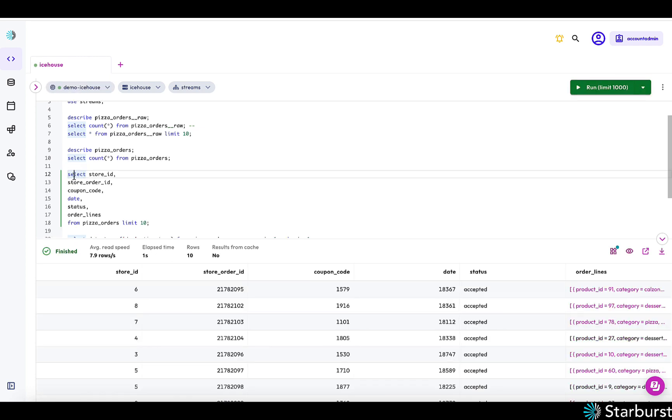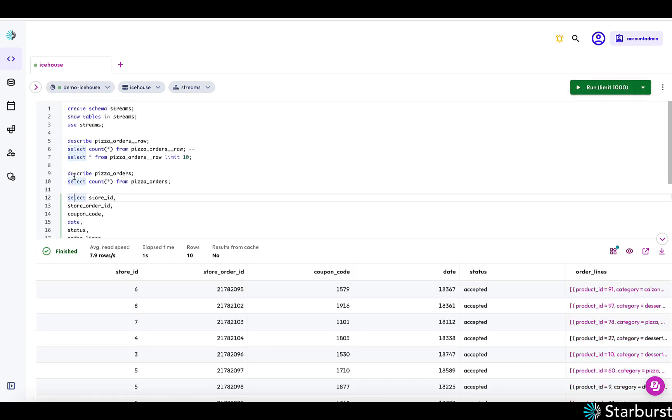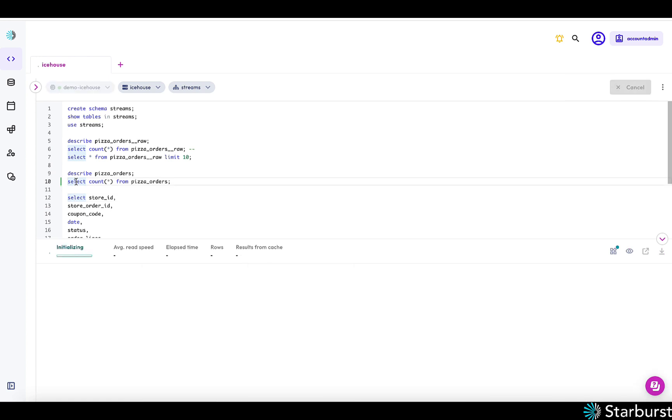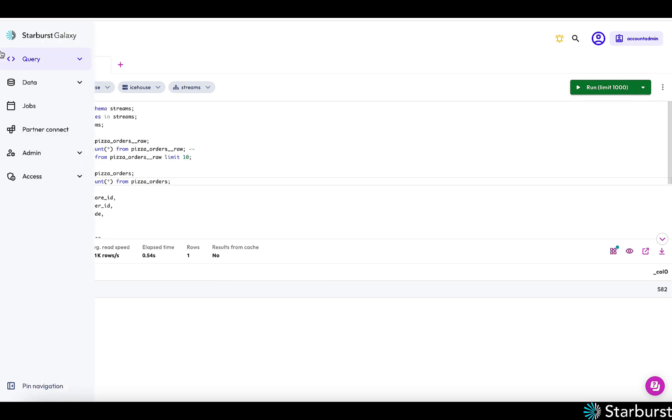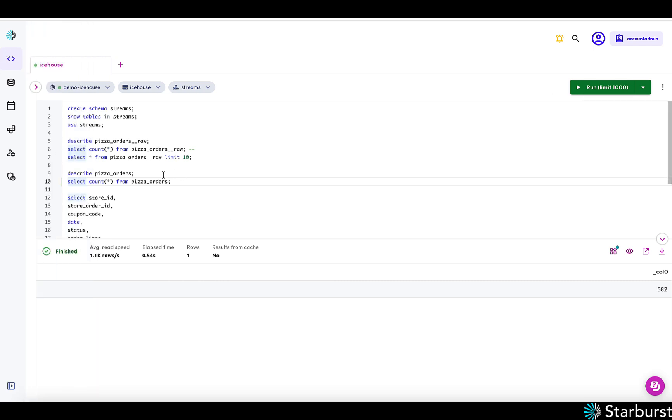Let's look at some of the data itself. And then let's just try to count on the table again. And you can see that more data has been loading as we're talking.